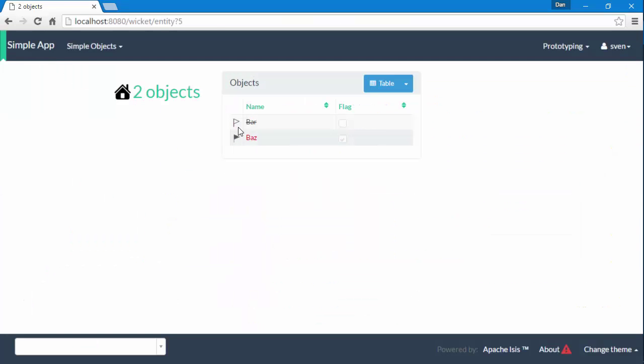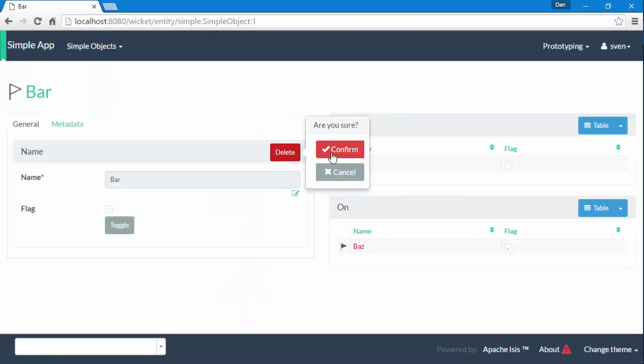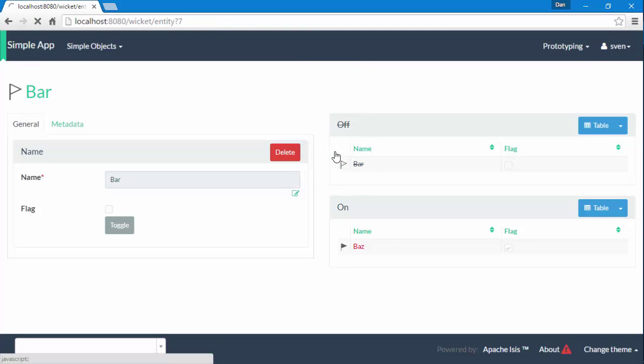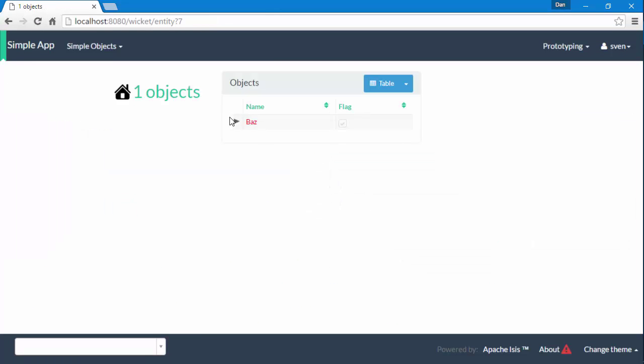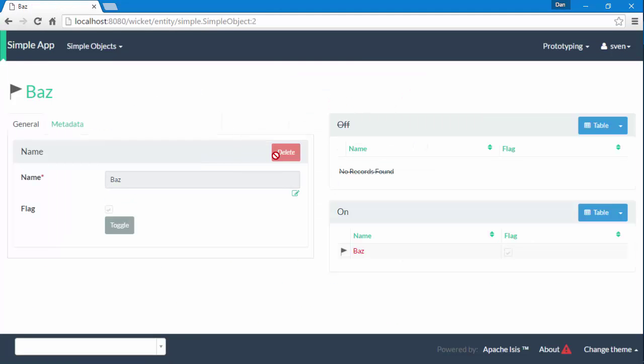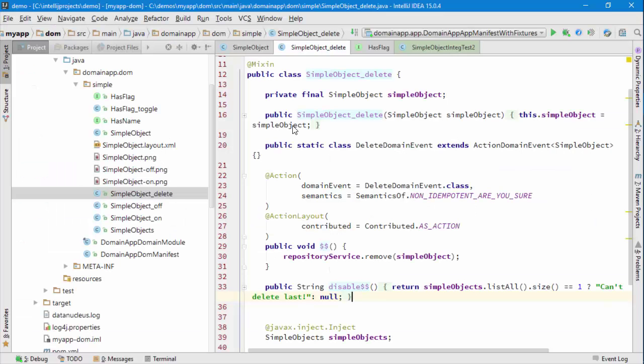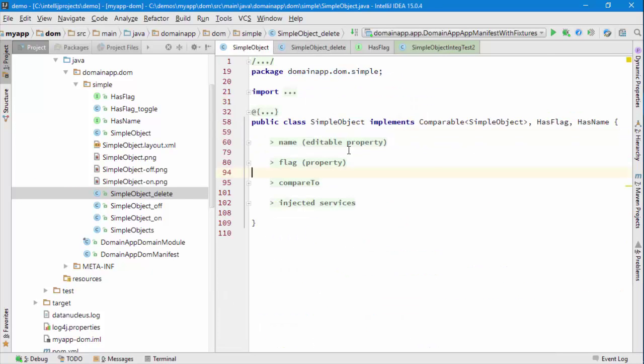Let's just double check that I can get rid of my penultimate domain object, but when I try to delete the last one then the delete action has been disabled.